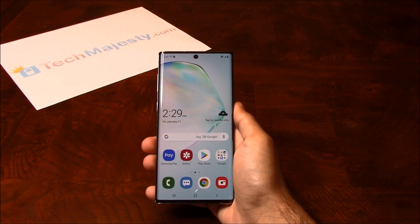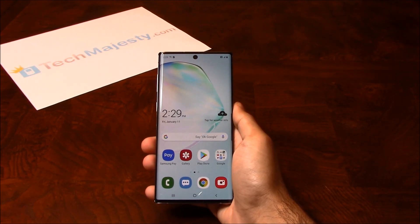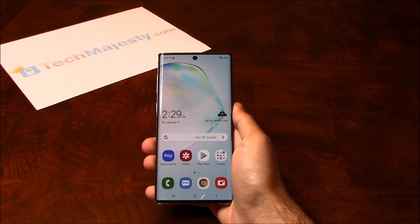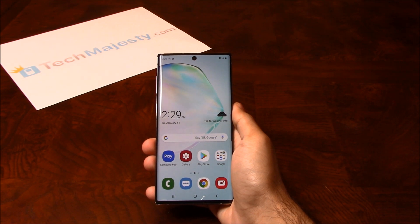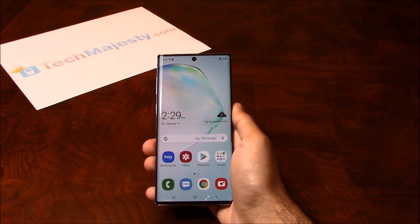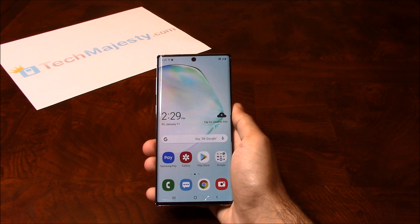Hey guys, Johnny here from TechMajesty.com. Today I'll be showing you how to unlock your T-Mobile Samsung Galaxy Note 10. The phone was just released today and I'll be showing you how to unlock it step by step through this easy process.